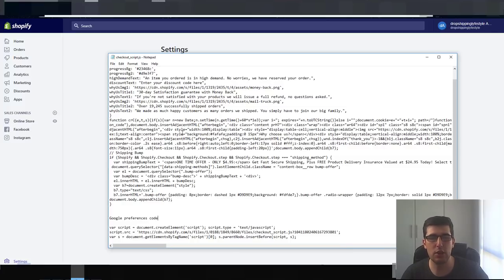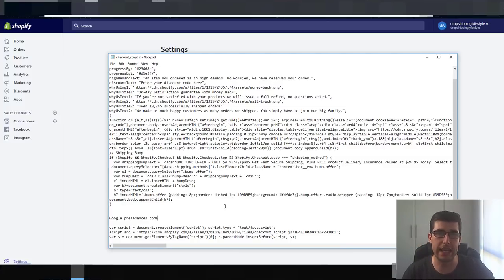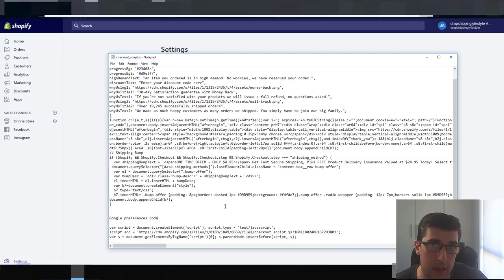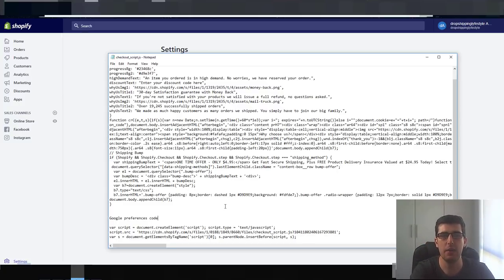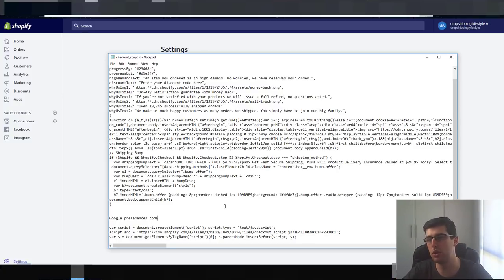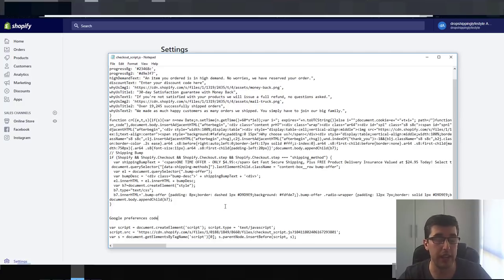There's also the code that you need to put into the Google Analytics component. The problem with the Google conversion pirate code is not that it's not fantastic — it's just that it's too long.